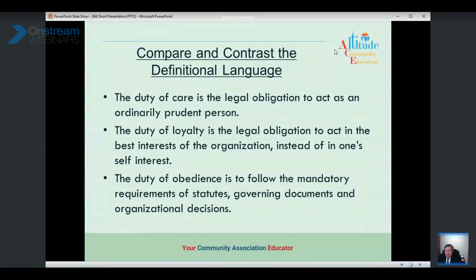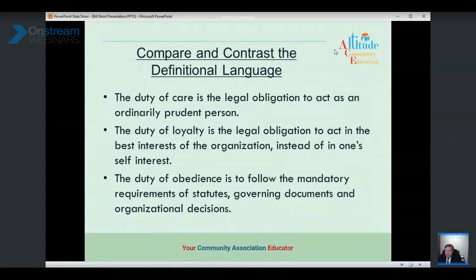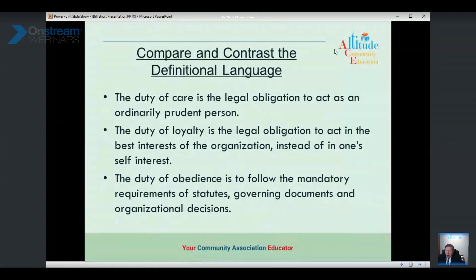Comparing the frameworks: the duty of care means acting like an ordinarily prudent person; the duty of loyalty means acting in the best interest of the organization, not in fulfillment of your own personal agenda; and the duty of obedience means following the mandatory requirements of statutes, governing documents, and organizational decisions. The duty of obedience relates specifically to what is mandatory.